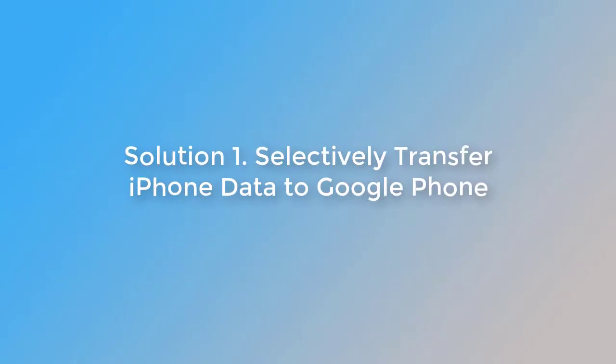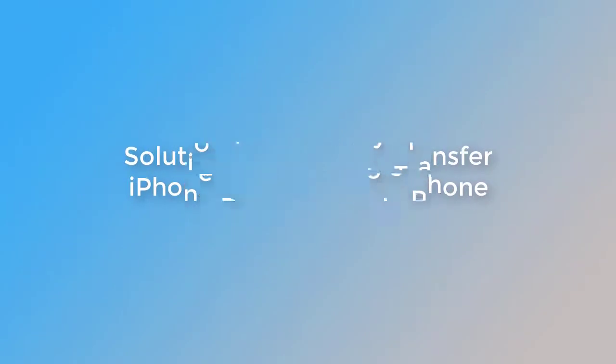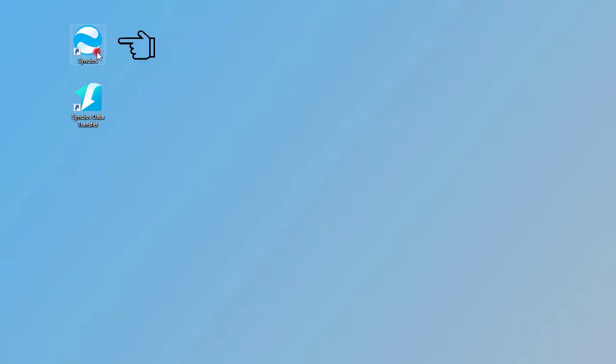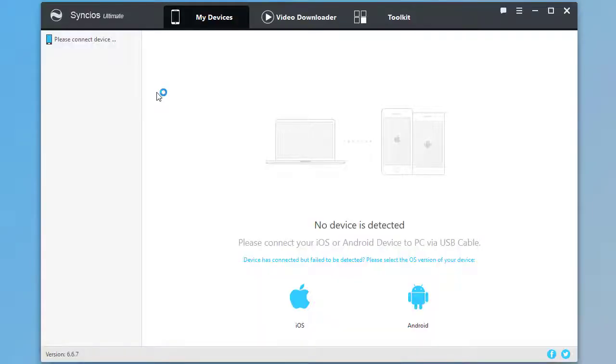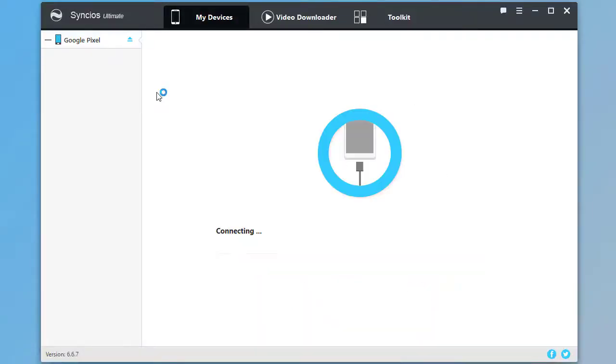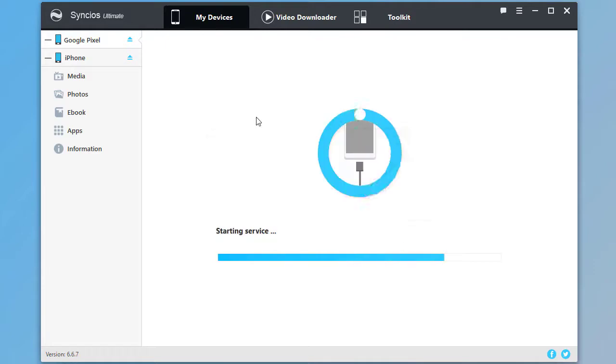Solution 1: Selectively transfer iPhone data to Google phone. Start Syncs Mobile Manager. Connect both phones to computer.